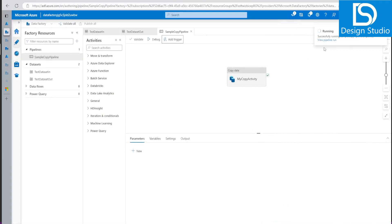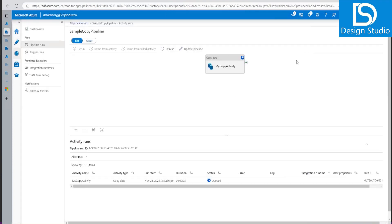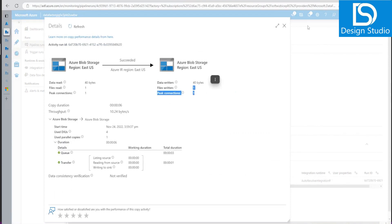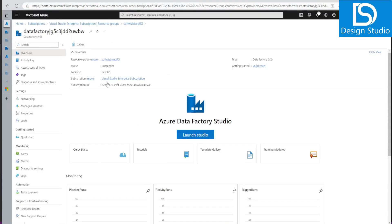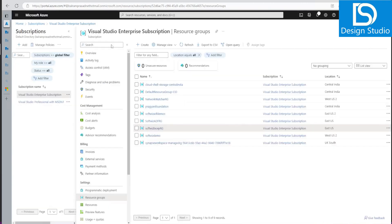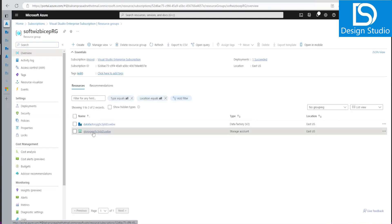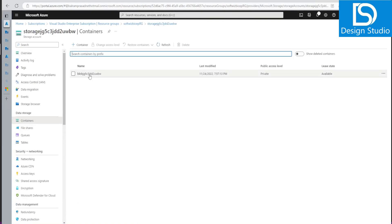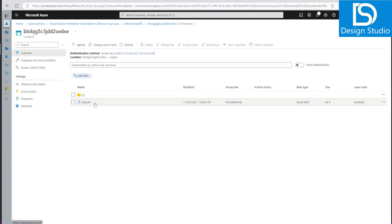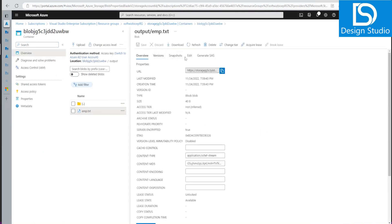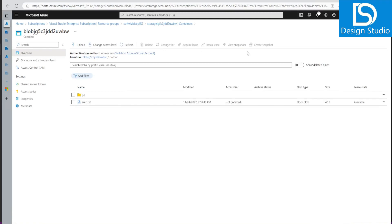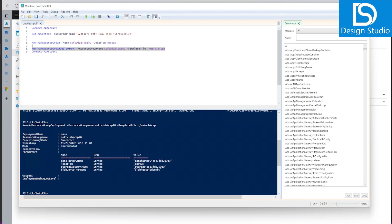Going to the Monitor tab, the pipeline run succeeded — one file has been copied. Back in our storage account, inside the container, we can now see the output file has been created in the output folder. That is what we wanted to demonstrate: how to create Azure Data Factory resources using Bicep and how to run the deployment. Thank you.